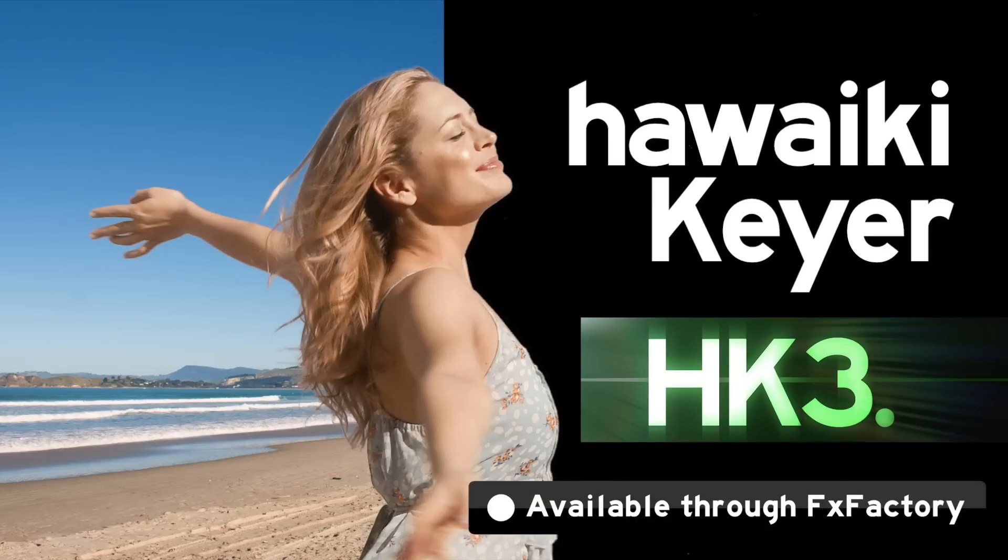Hawaiki Kia 3 is available exclusively through Effects Factory, and you can download a free trial version and try it out for yourself right now. Thanks very much indeed for watching.